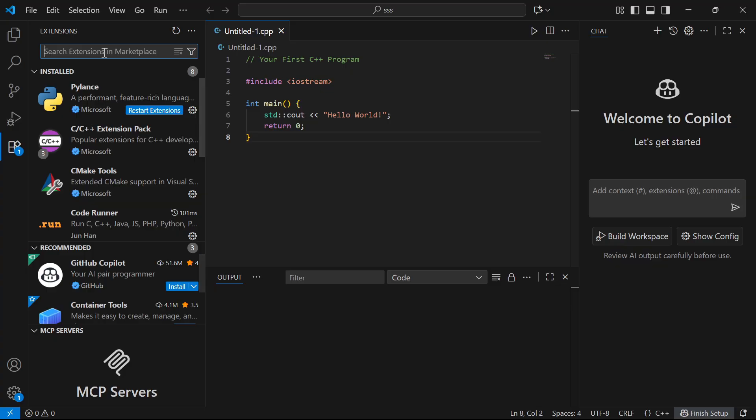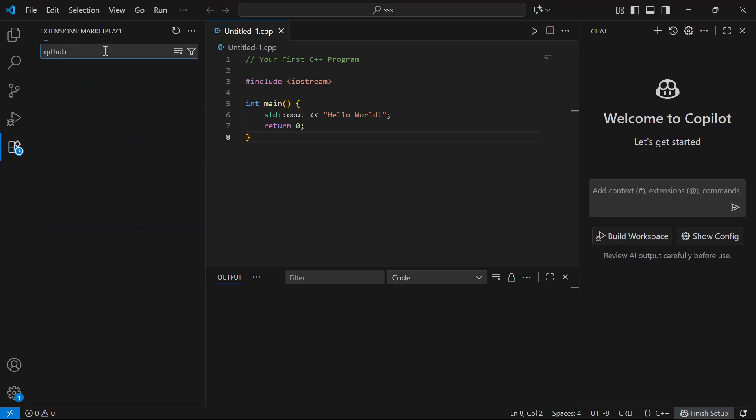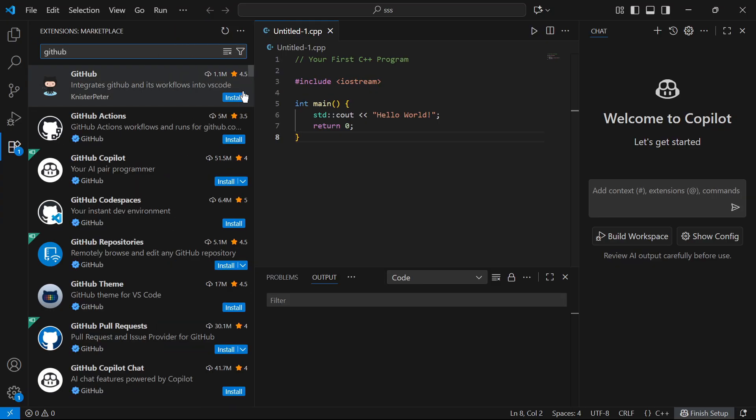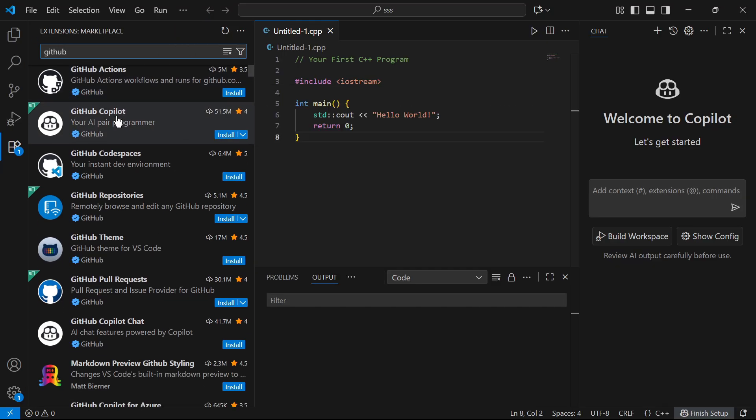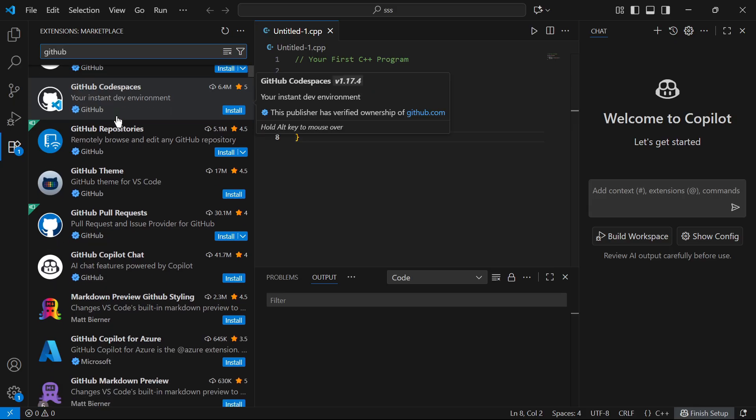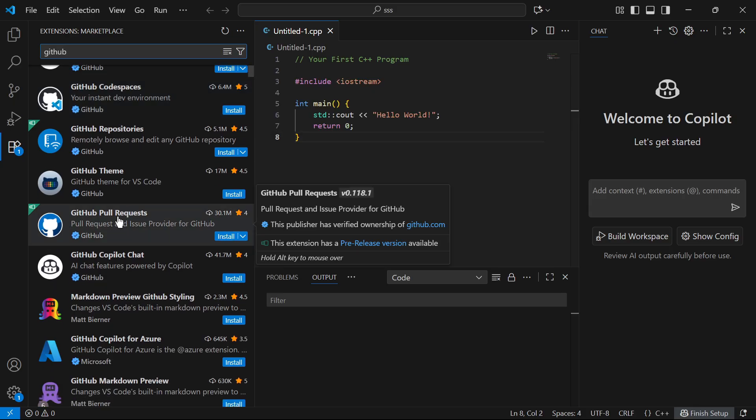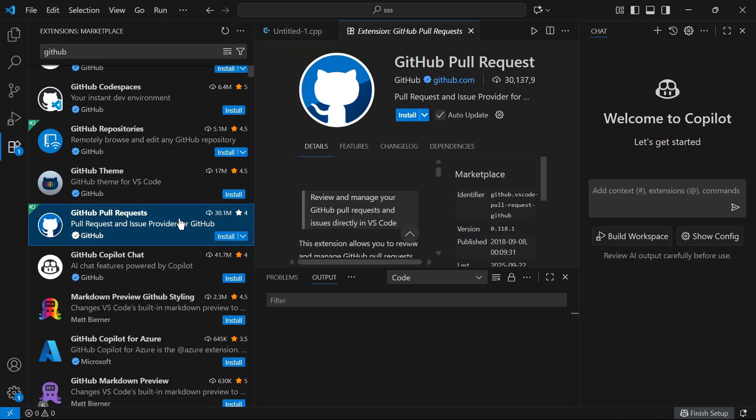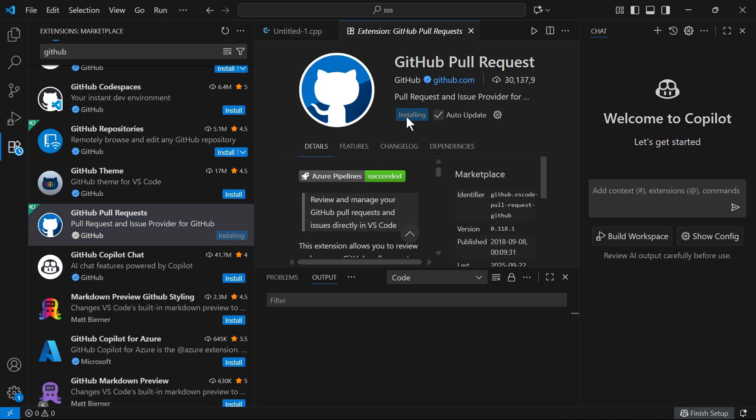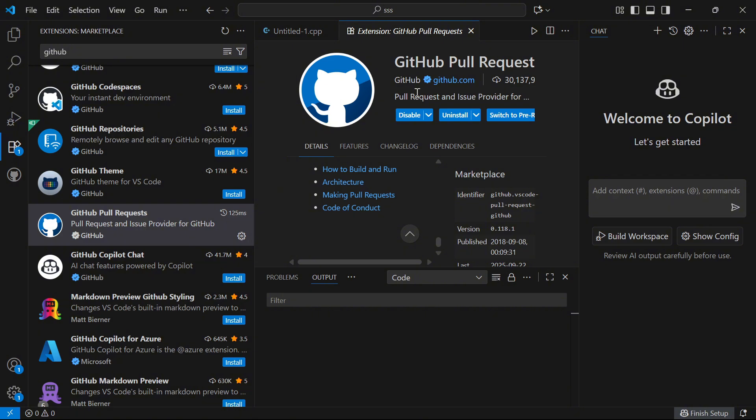Using the search box, go and type in GitHub and the extension you need to install is this one here, GitHub Pull Requests. You can see this is being used by 30 million people. So go and click this and then press install and this extension will help you manage all of your GitHub pull requests.